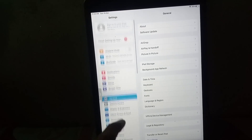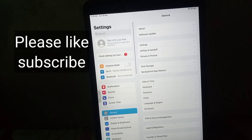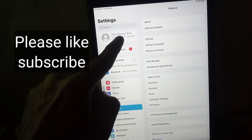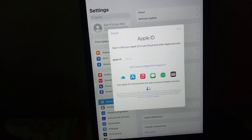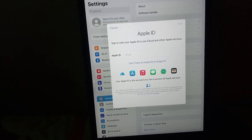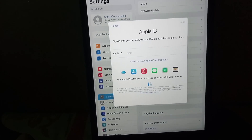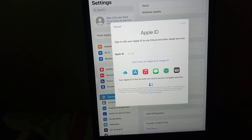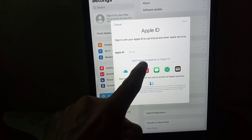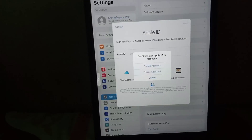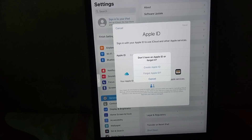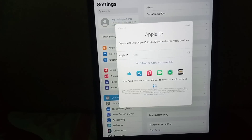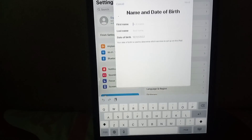First of all, open the Settings application. On the screen you can see — tap on the Sign In option. Now tap on the blue link and then tap on Create Apple ID.